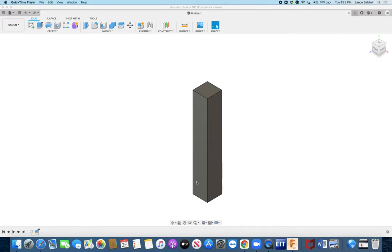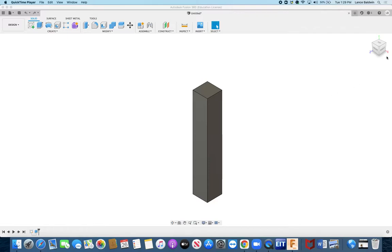Sometimes when people make something and they want to print it out, it may be too tall for them to print out. They might need to do it in sections, and to split those sections you'll need to split the bodies. So what I'm going to show you is how to split those bodies.